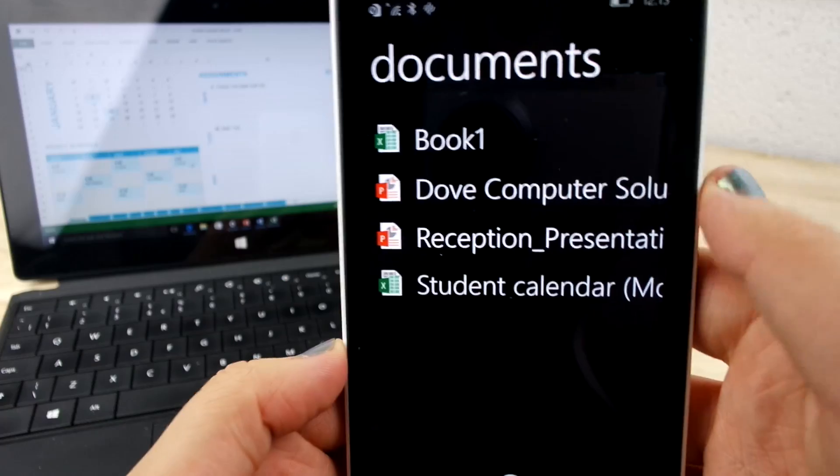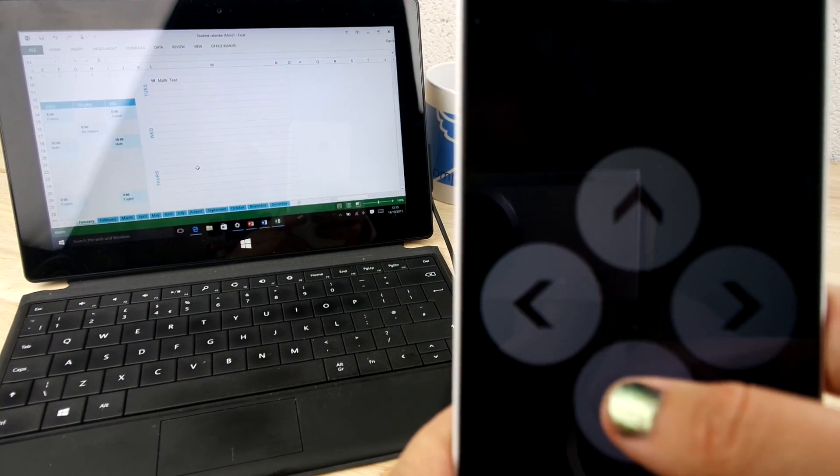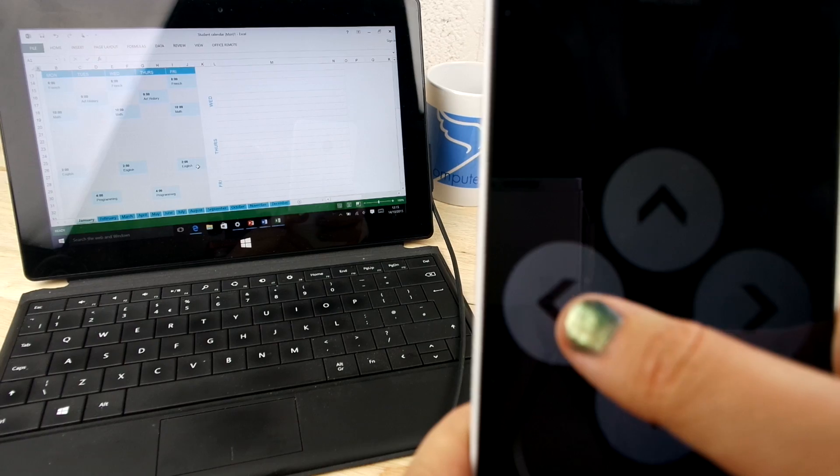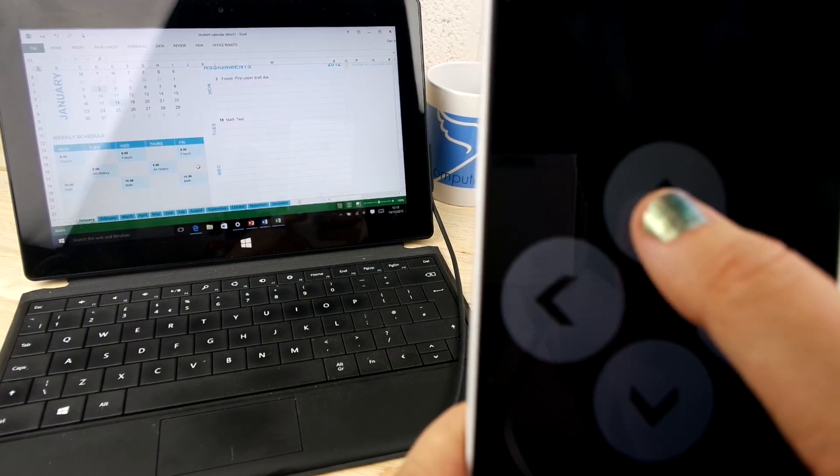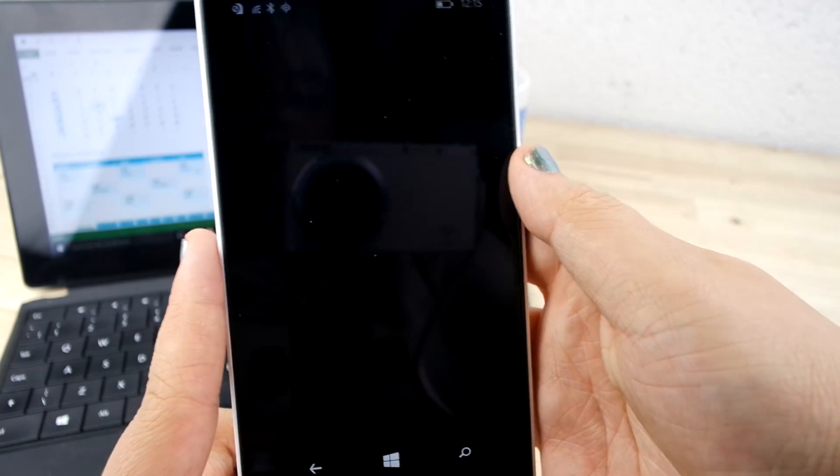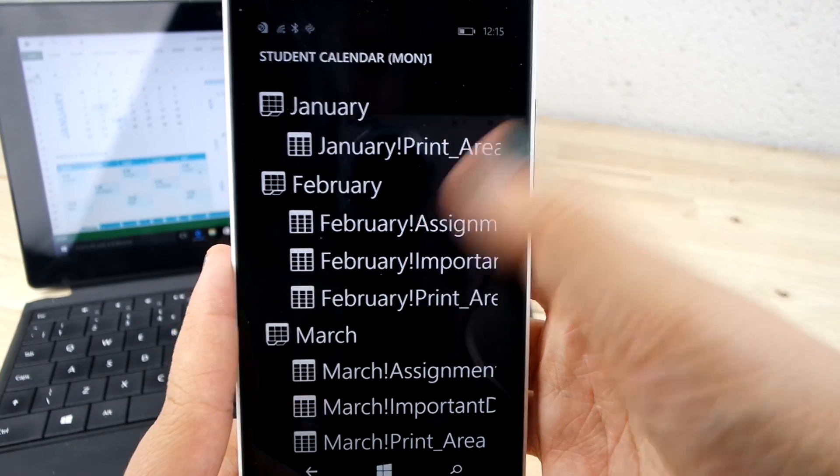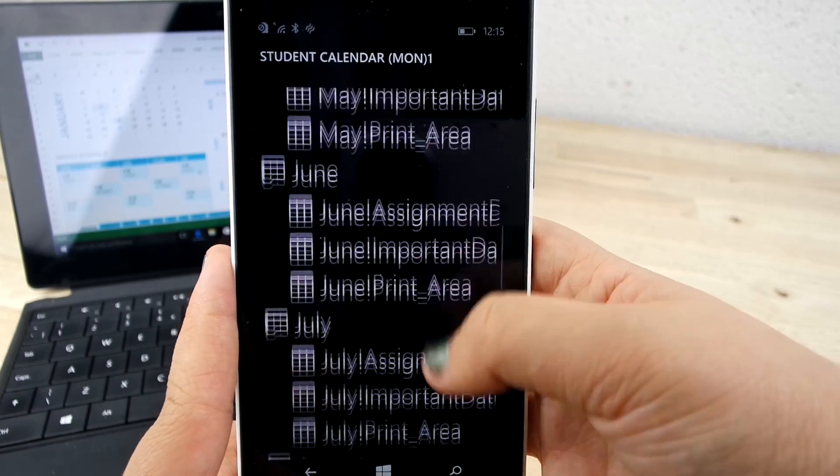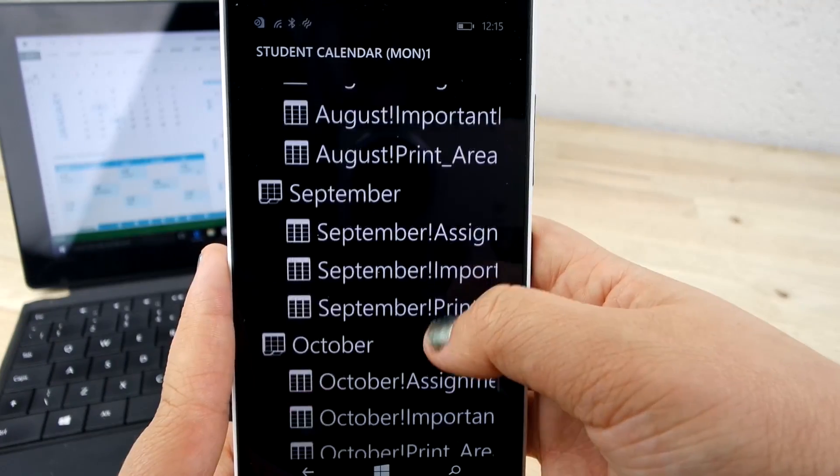You can also take control of Excel and Word. This app is full of features that makes it easier for you to put your point across. For example, quick and easy zooming capabilities, jump to any named object in your workbook, change sheets.